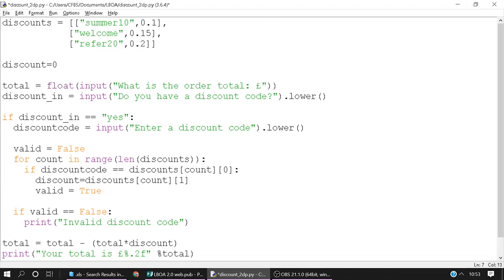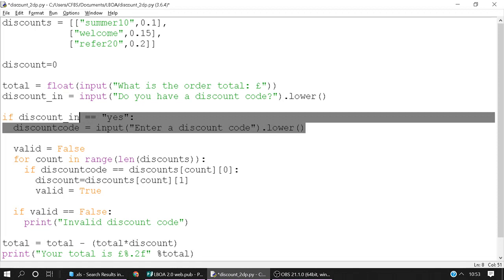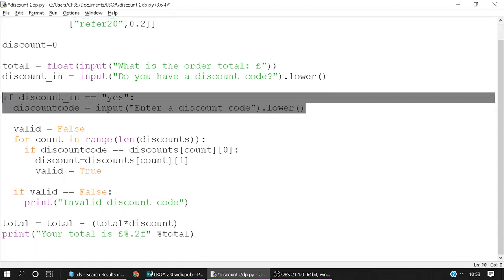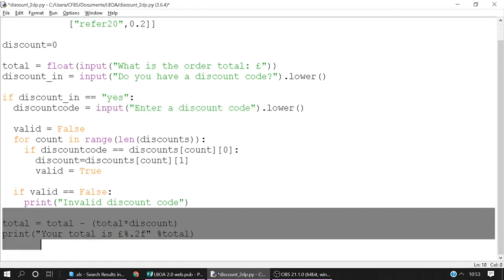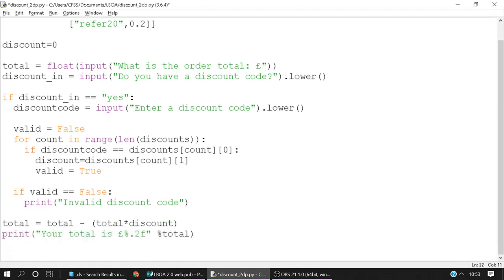We asked them do they have a discount code. Now they might say yes with a capital Y or a lowercase. So we're just going to cast it all to lowercase. If their discount in is equal to yes we then ask them for a discount code. If they say no or anything else it just jumps down to here. And it's just going to give us our total minus 0% discount.